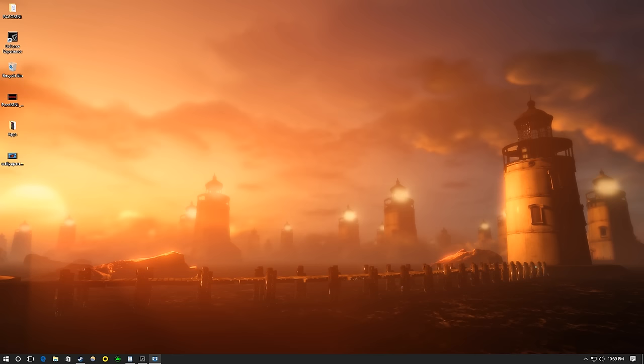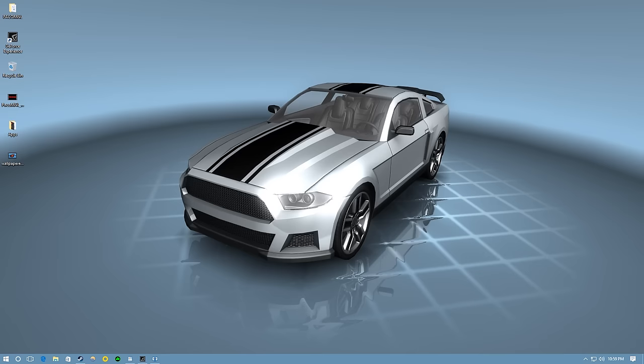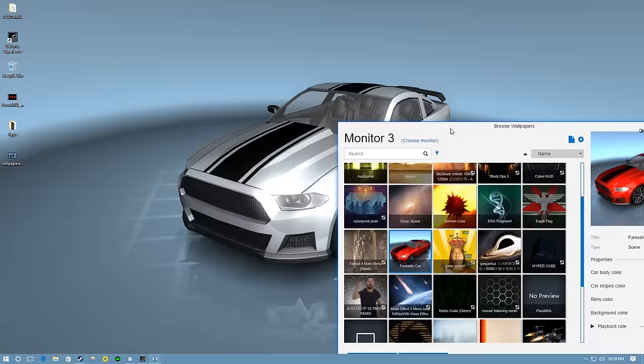Here are the features of Wallpaper Engine. Aside from running real-time graphics and audio on your desktop, it also features interactive wallpapers that you can control with your mouse.